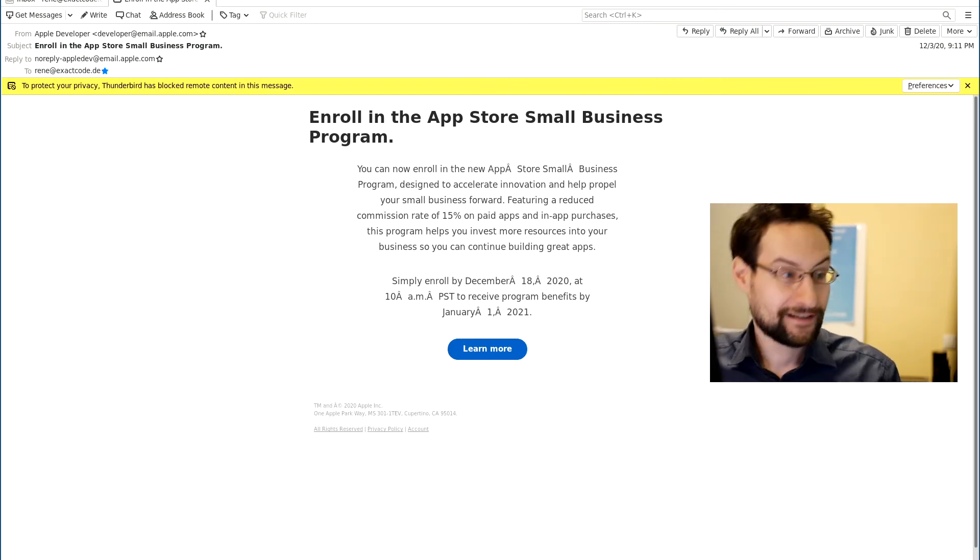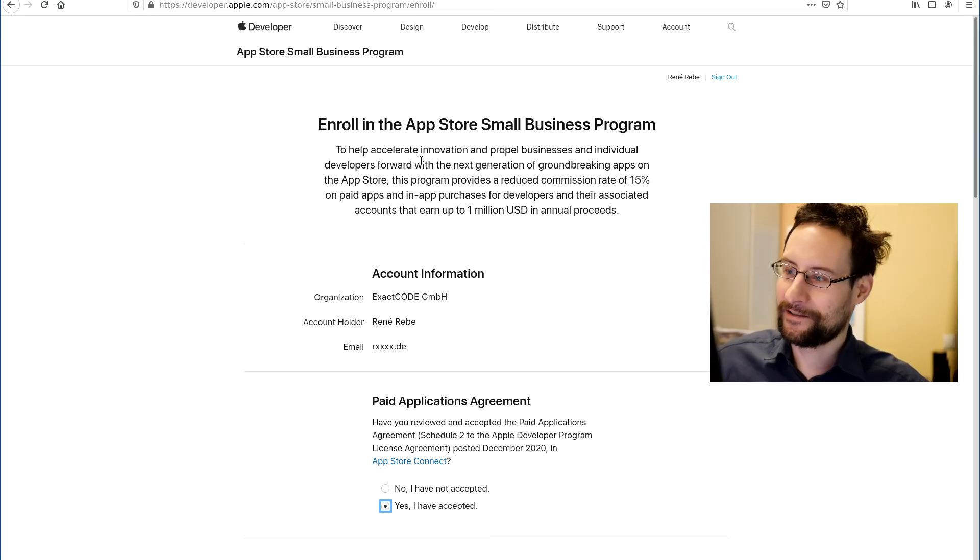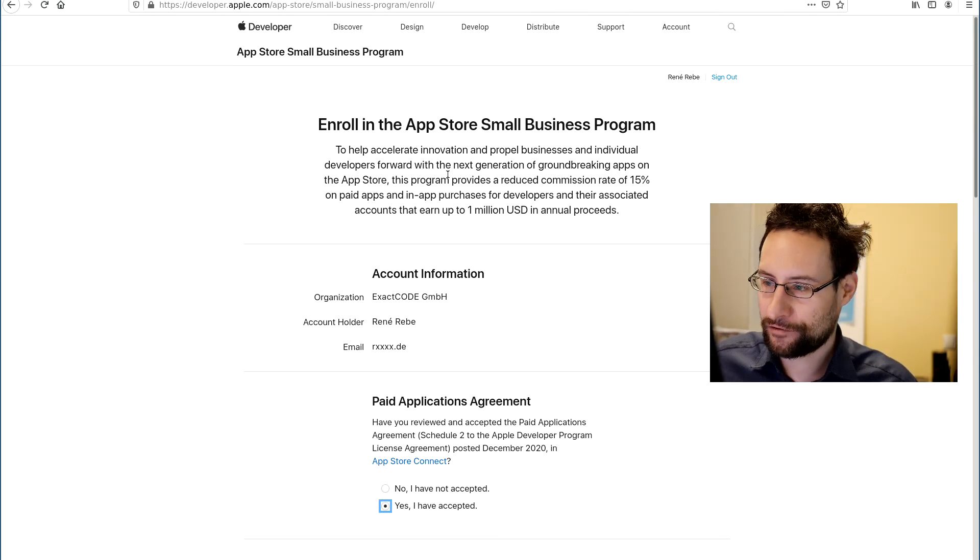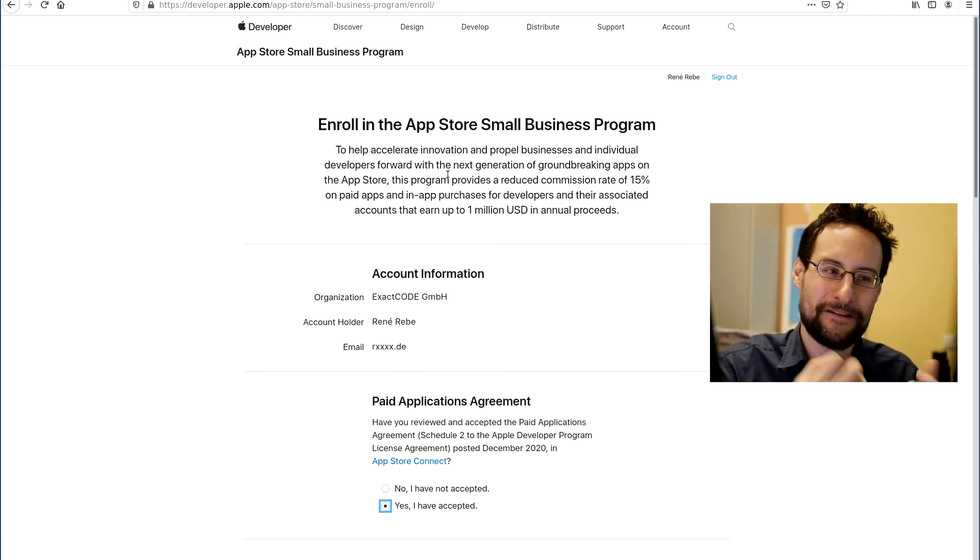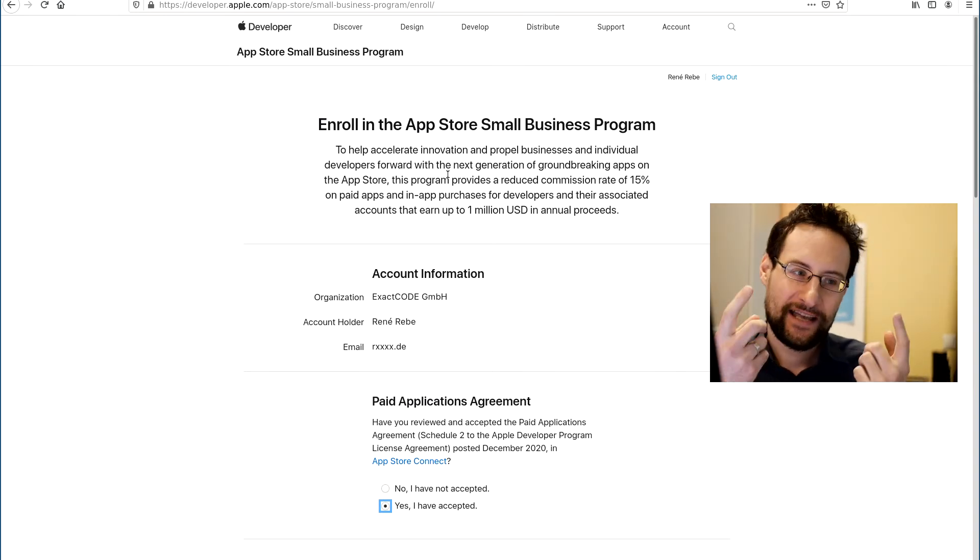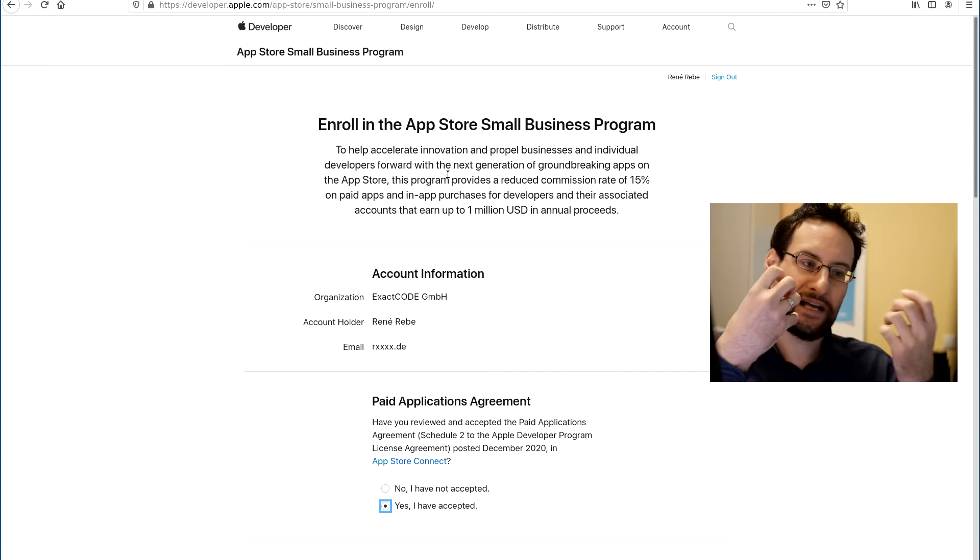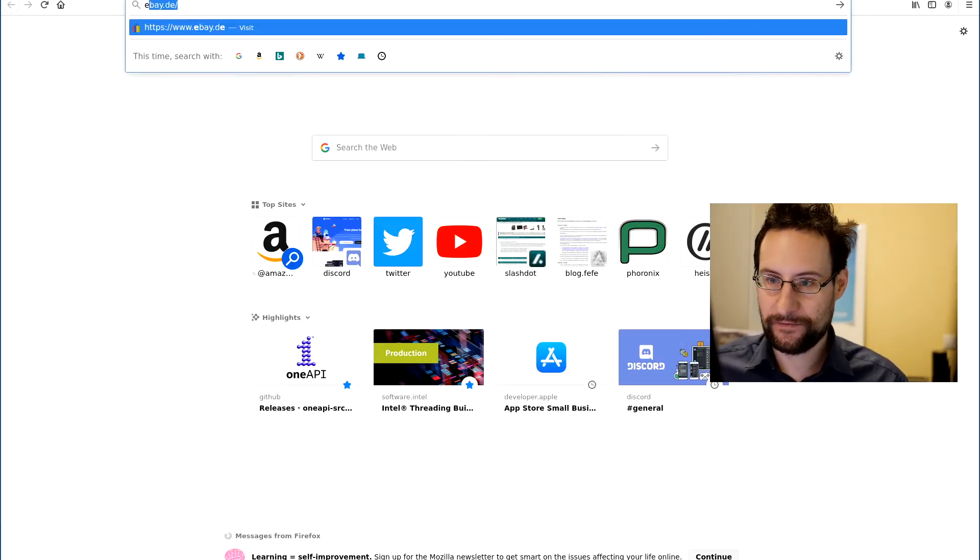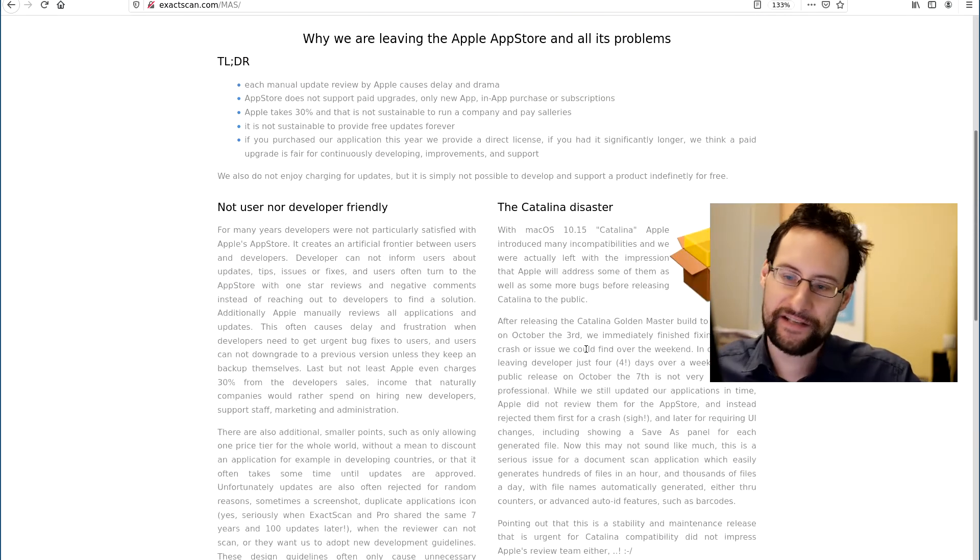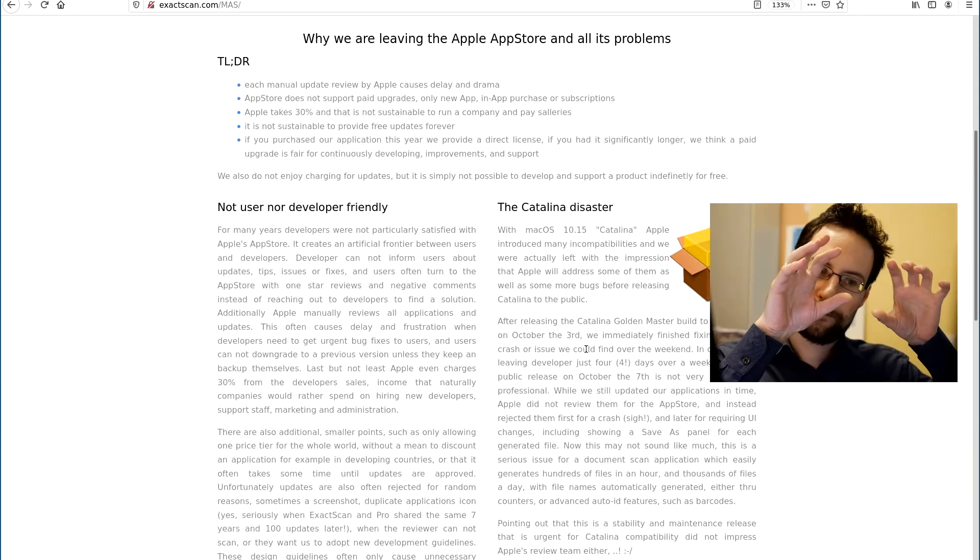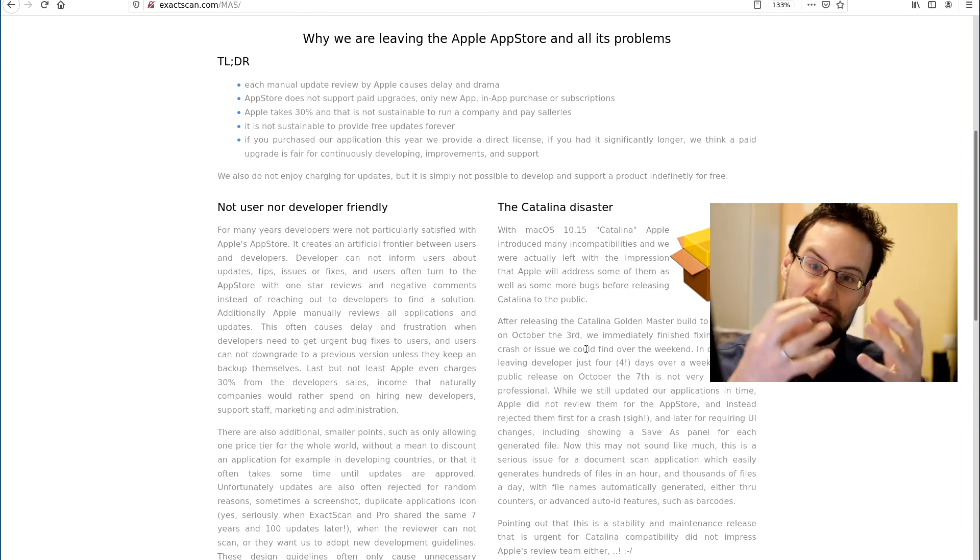So enroll before December 18th to receive this program benefits from January the first. So let's do this, right, live on this channel. Enroll to the App Store Small Business Program to help accelerate innovations. Yeah, after a decade, after a decade and taking billions from developers, thank you for helping us also to accelerate.